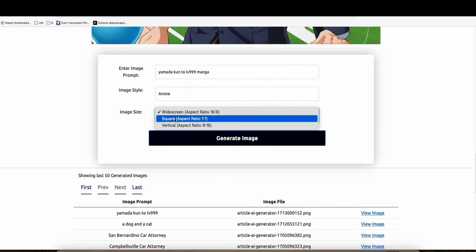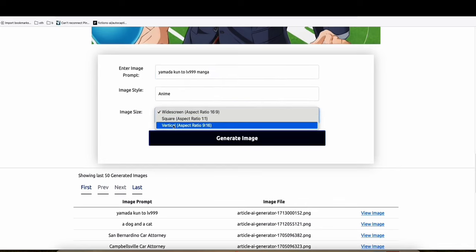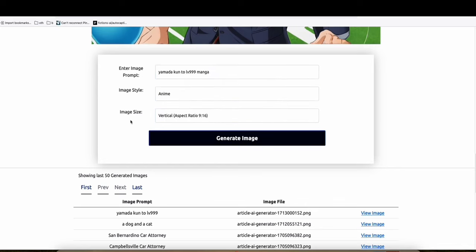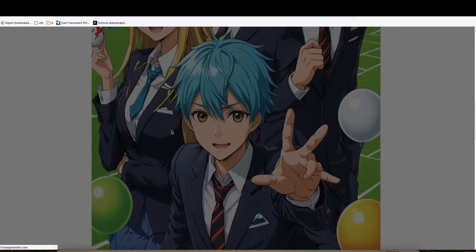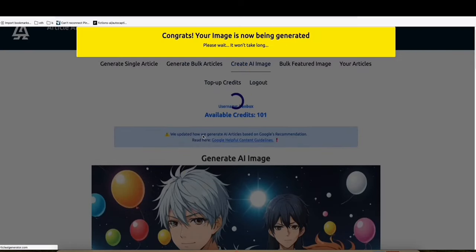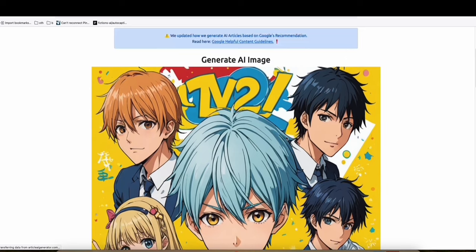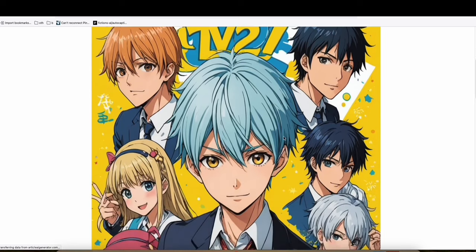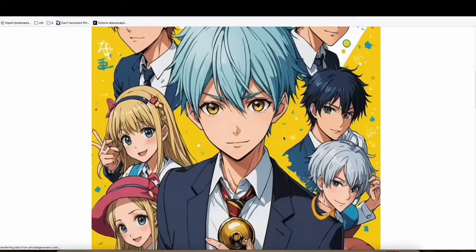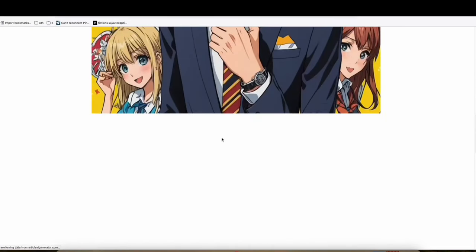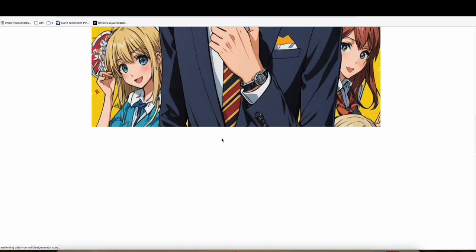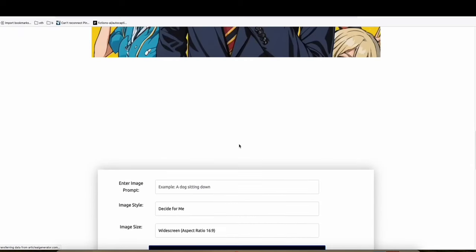And I'm going to choose anime. Let's choose vertical because we are going to post that on Pinterest. Let's generate, let's wait for some time. You can see right here, it generated this really good quality image right there using anime as the image style.